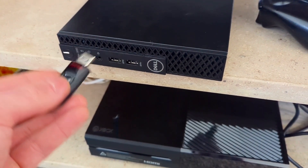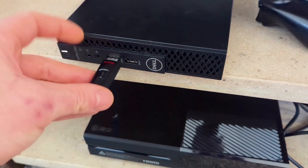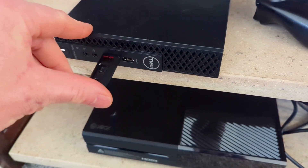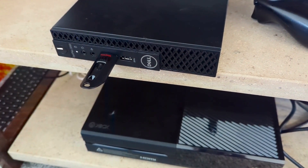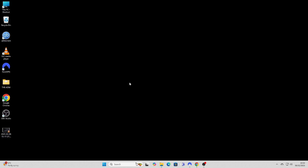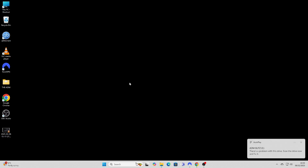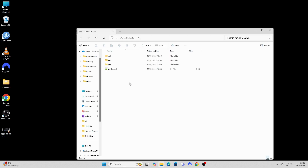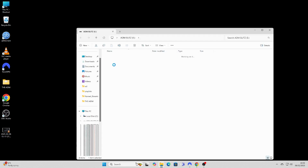Plug your USB drive into a PC. Double-click to open the SDL folder.